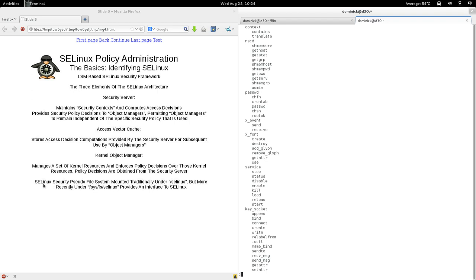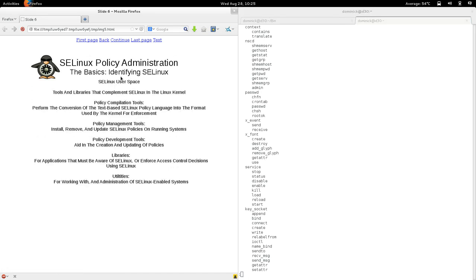The last thing to mention about SELinux in the kernel is that SELinux mounts a security pseudo filesystem, traditionally under /selinux but more recently under /sys/fs/selinux. When you install and enable SELinux, that pseudo filesystem provides an interface to SELinux. In practice, you never operate on that filesystem yourself — it provides an interface between user-land utilities and SELinux in the kernel. You shouldn't manually edit it, but know that it provides an interface for user space to talk to and query SELinux.